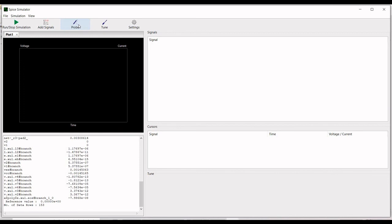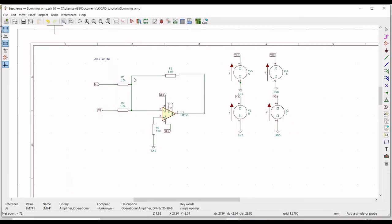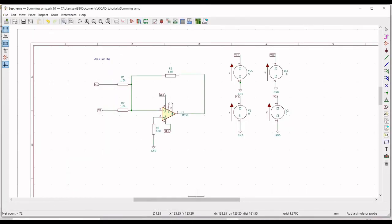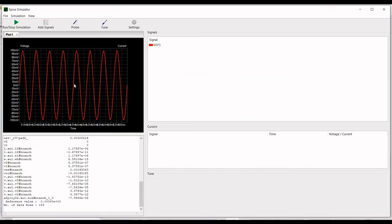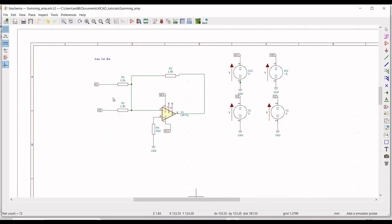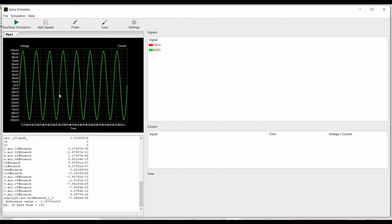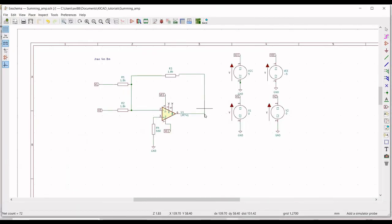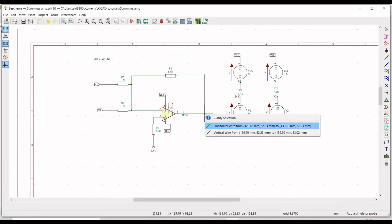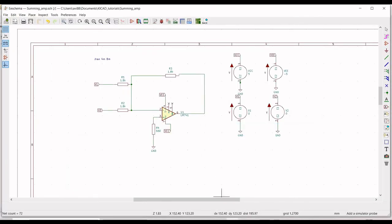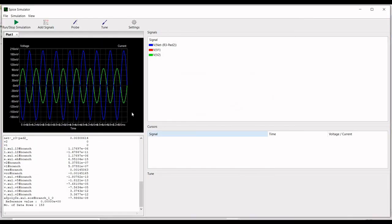Click on Add Probe and place this probe on V1. You can see the input waveform of V1. Select Probe and select V2; you can see the input waveform of voltage source V2. Now place the probe on the output pin, that is pin number 6. You can see the inverted output signal.